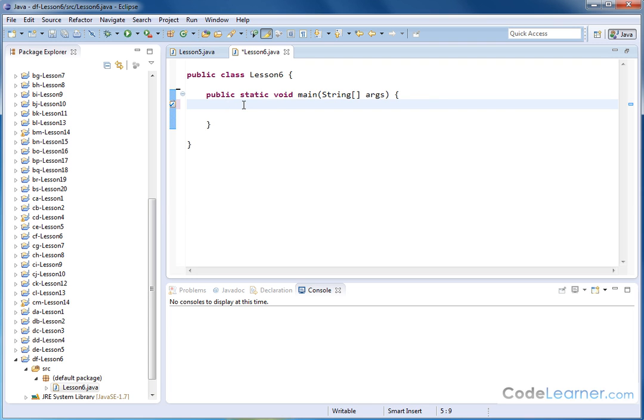We're going to call it an integer array, and we're going to call it my name, Jason. The brackets mean it's an array like this, and inside of this guy, we'll just put some numbers, so 3, 4, 5,